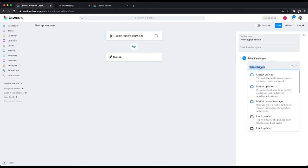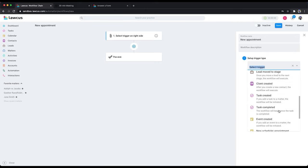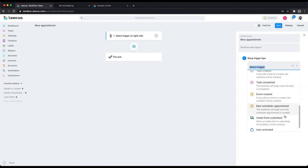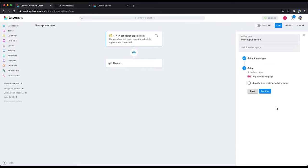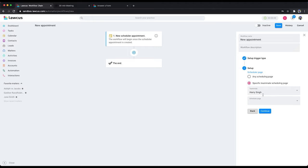Select a trigger. Our trigger would be 'New Scheduler Appointment'. If you have multiple people who have scheduling pages, select the 'Specific Template Teammate Scheduling Page' option. This is for me, I only have two scheduling pages. I will select the one which we are working on.